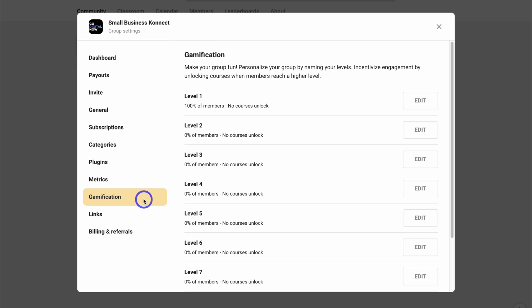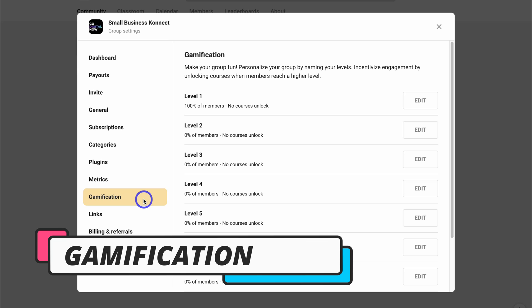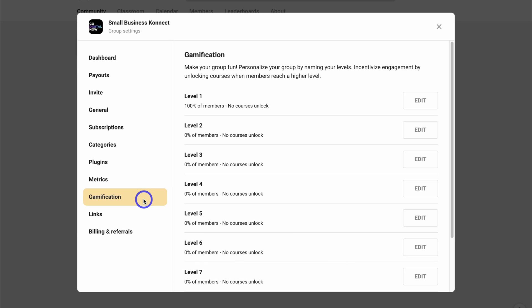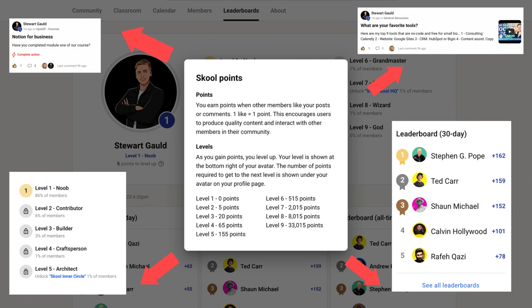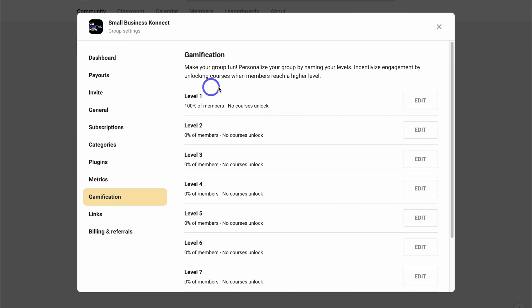Then we have Gamification — a cool feature built into your groups. Your members can upvote anything they find valuable within your group and receive points. These points can lead to different levels within your group, which will drive engagement through a visual incentive to get individuals involved in group discussions. You can also incentivize engagement by unlocking courses when members reach a higher level.